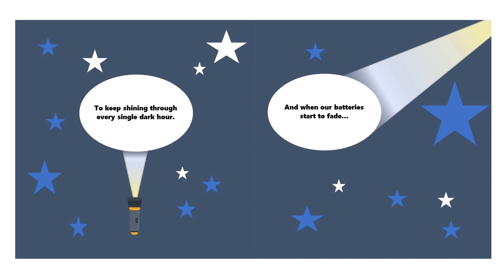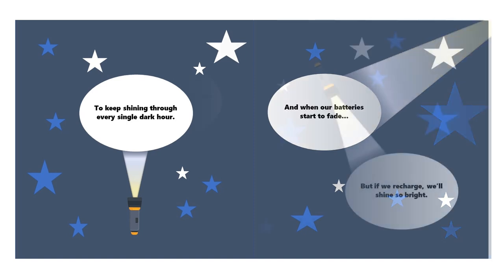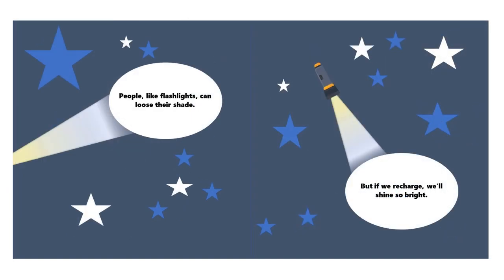And when our batteries start to fade, people, like flashlights, can lose their shade.